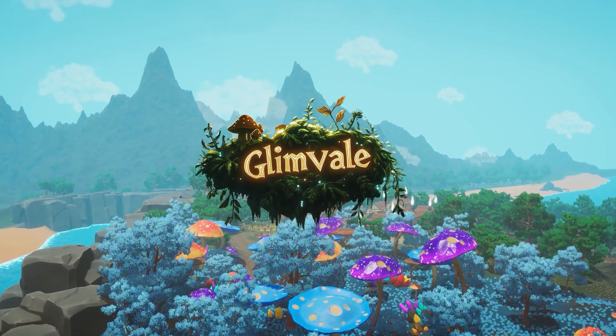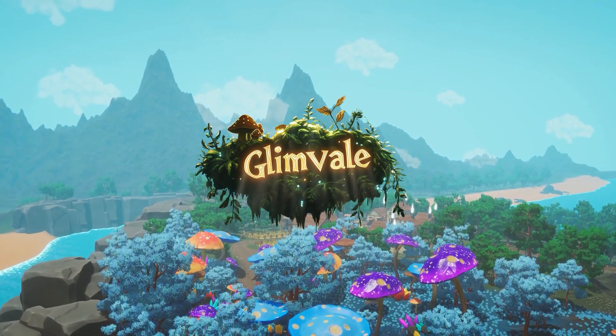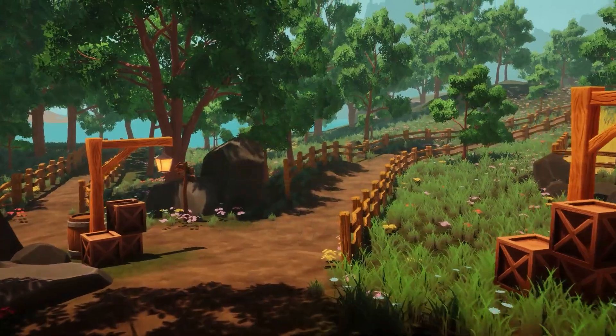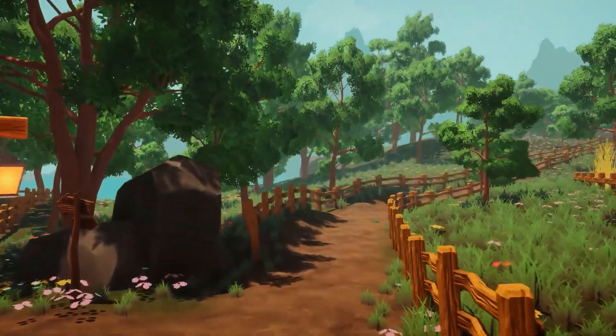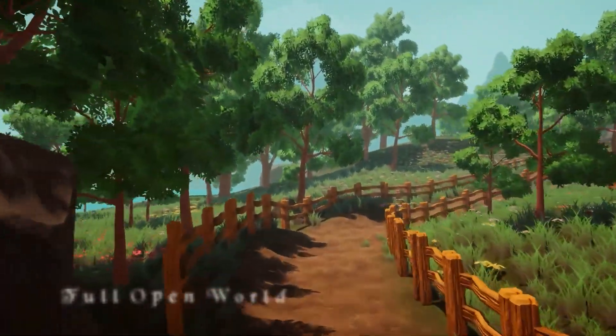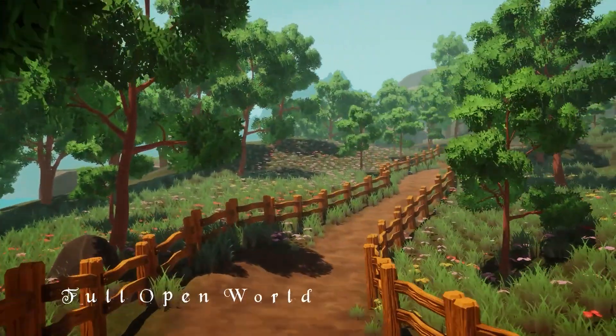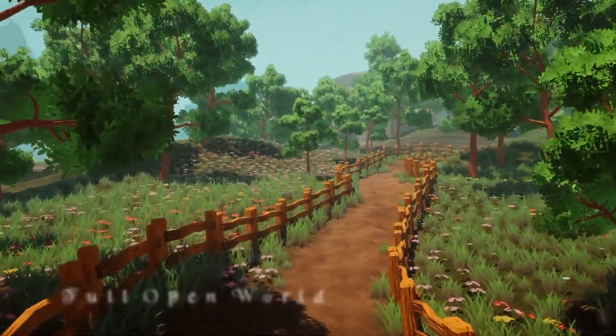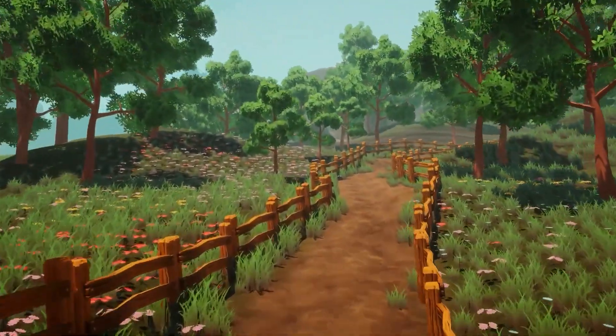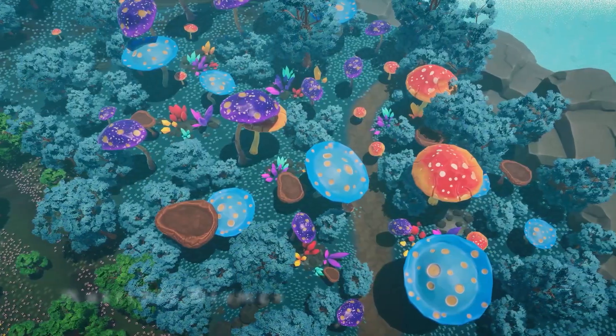The last one is the Glimveil Stylized Fantasy Open World Environment — a beautiful stylized asset with lots of colour and unique style, featuring a 1x1 kilometre island, lots of different biomes, 237 different meshes, various visual effects and water.